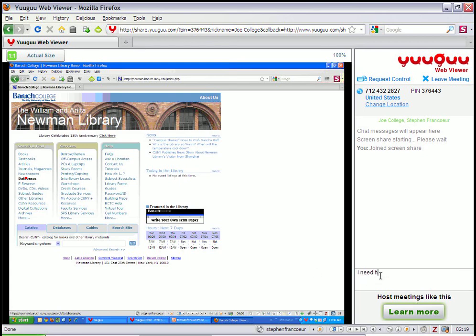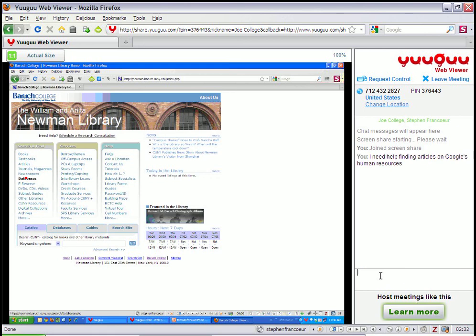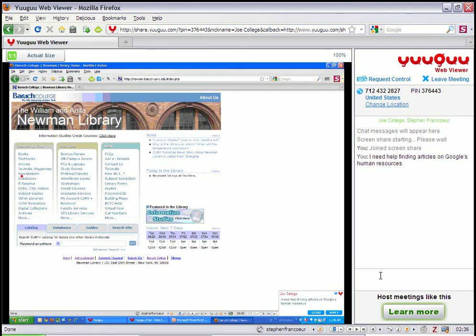Go back to the library's website. I could also show the patron. So maybe the patron says, you know, I need help finding articles on Google's human resources.